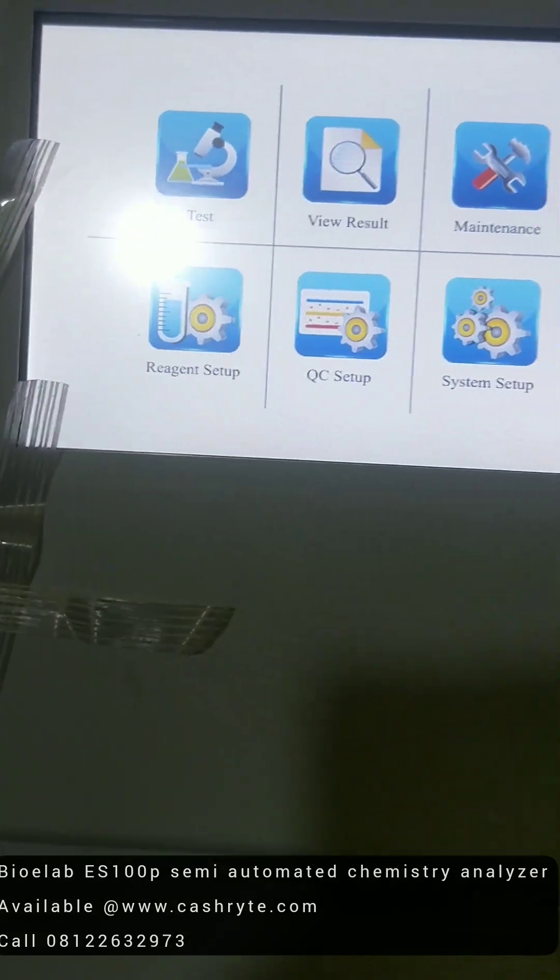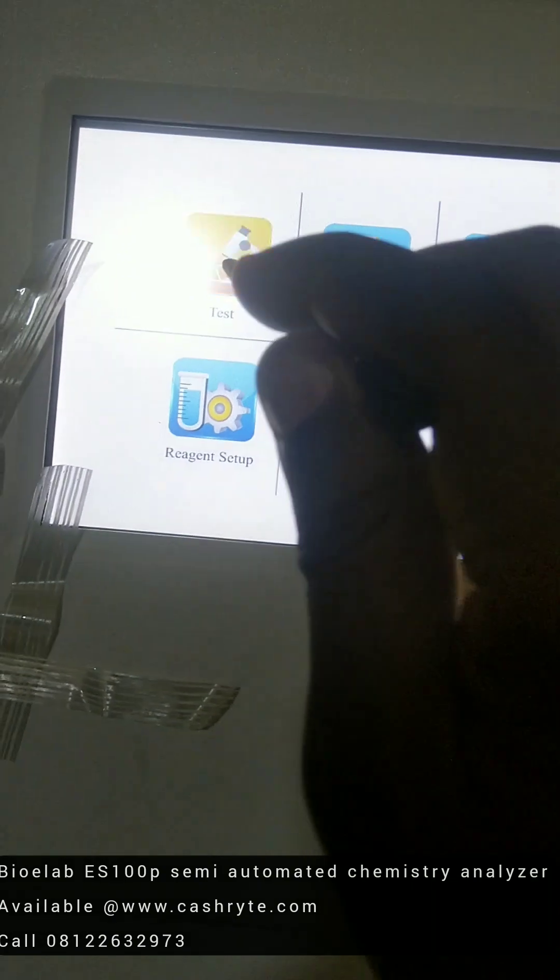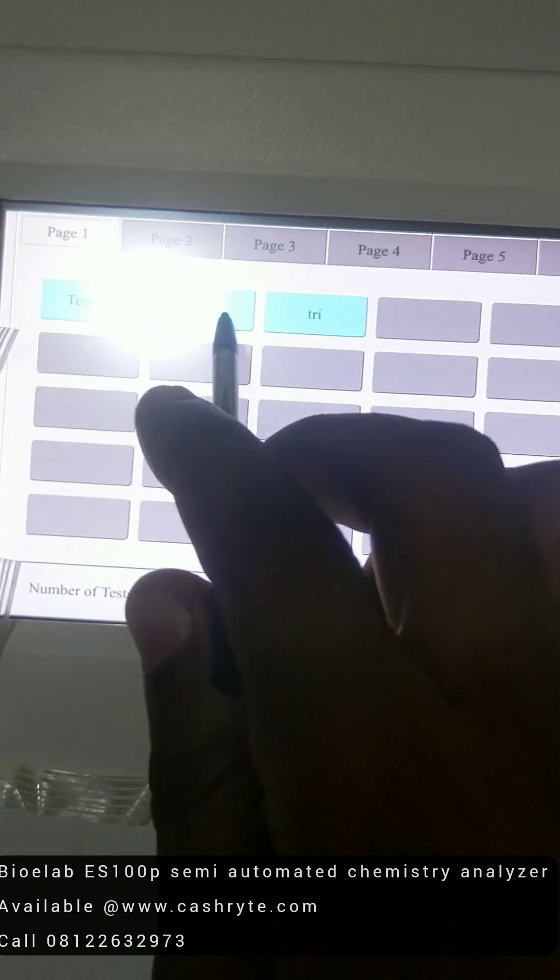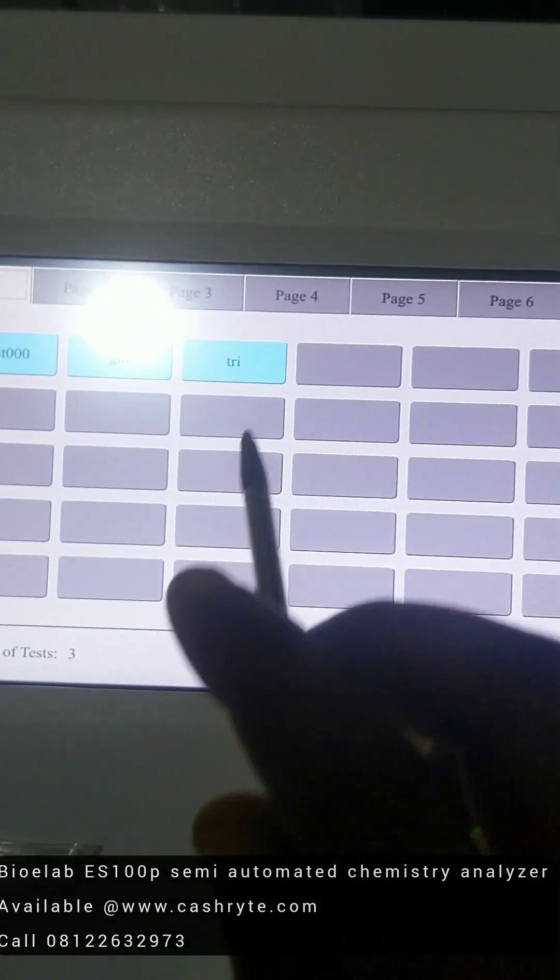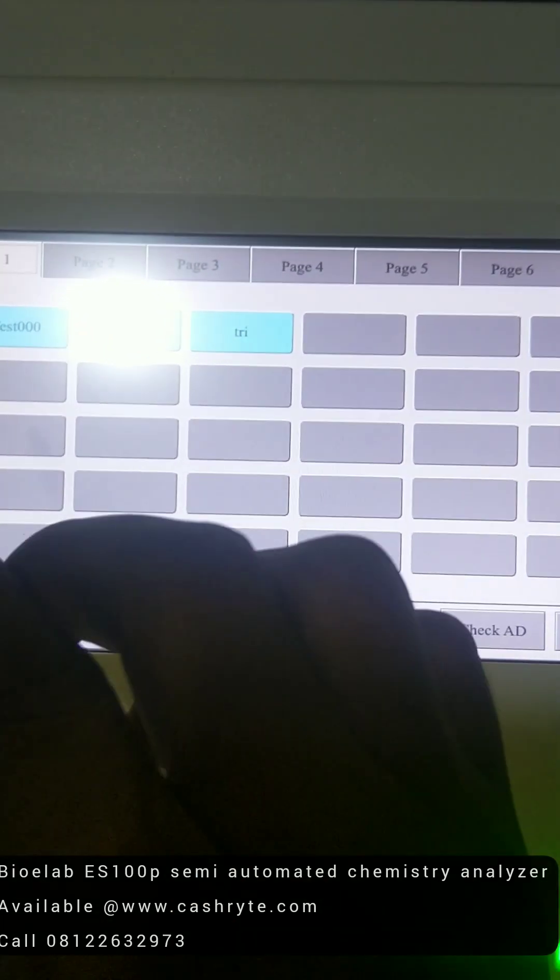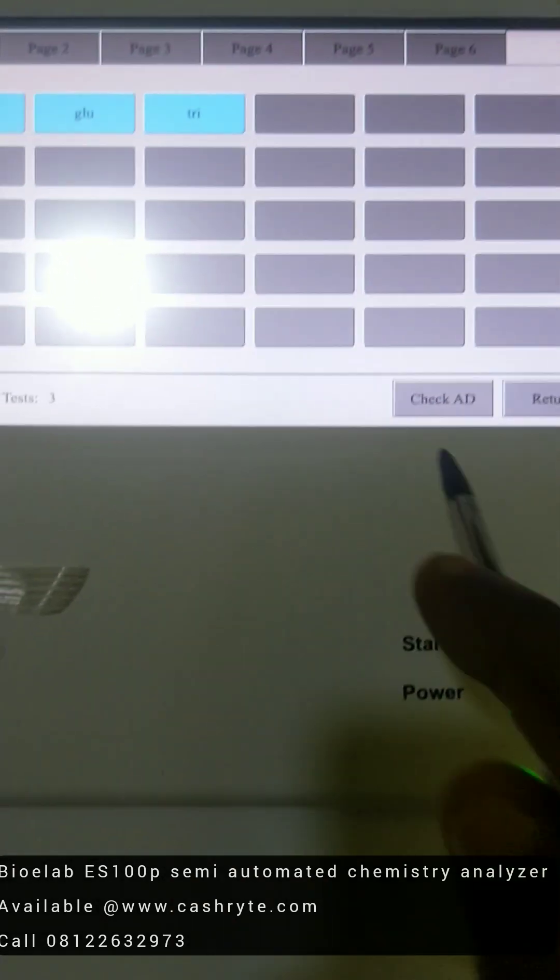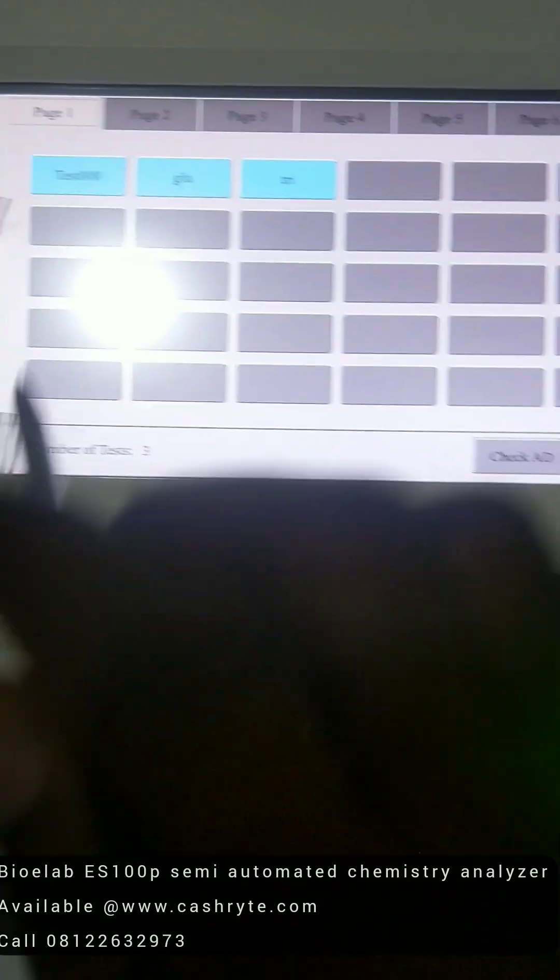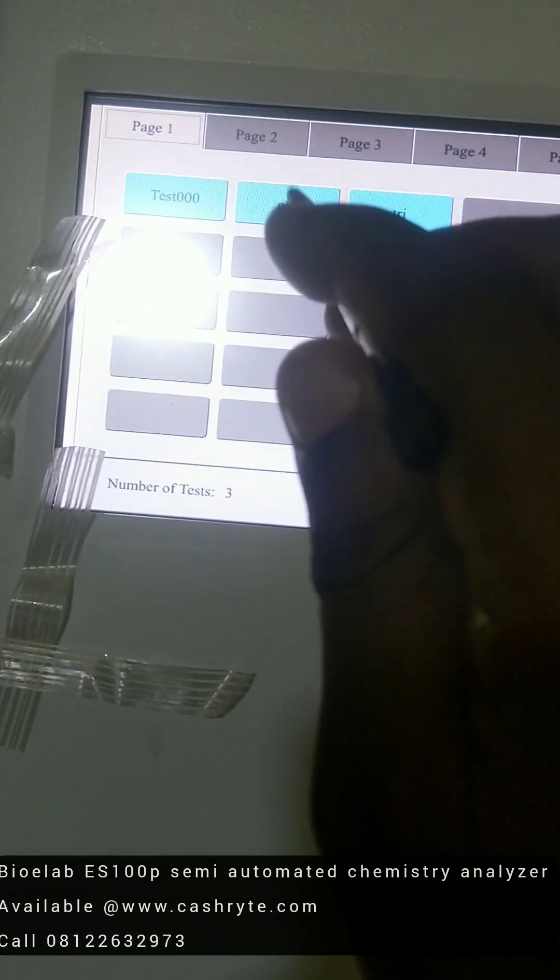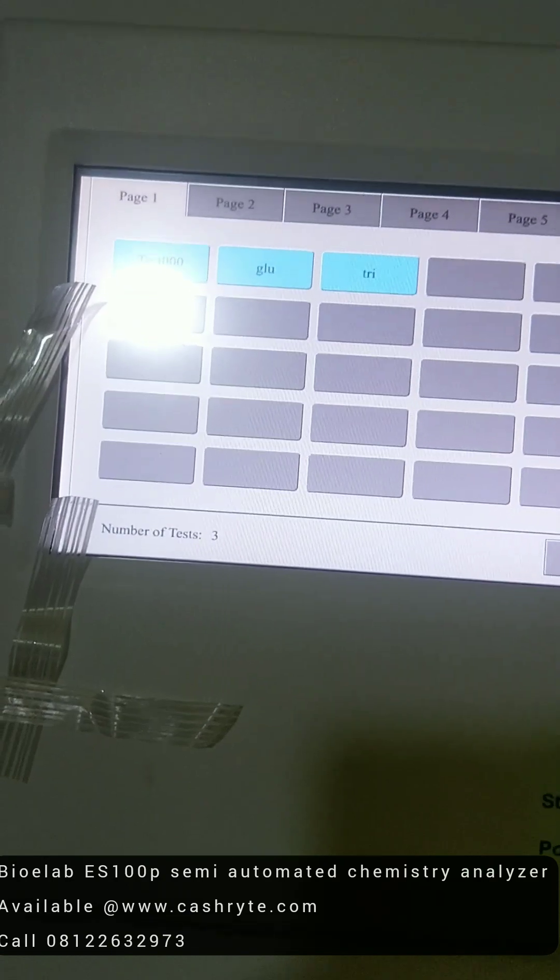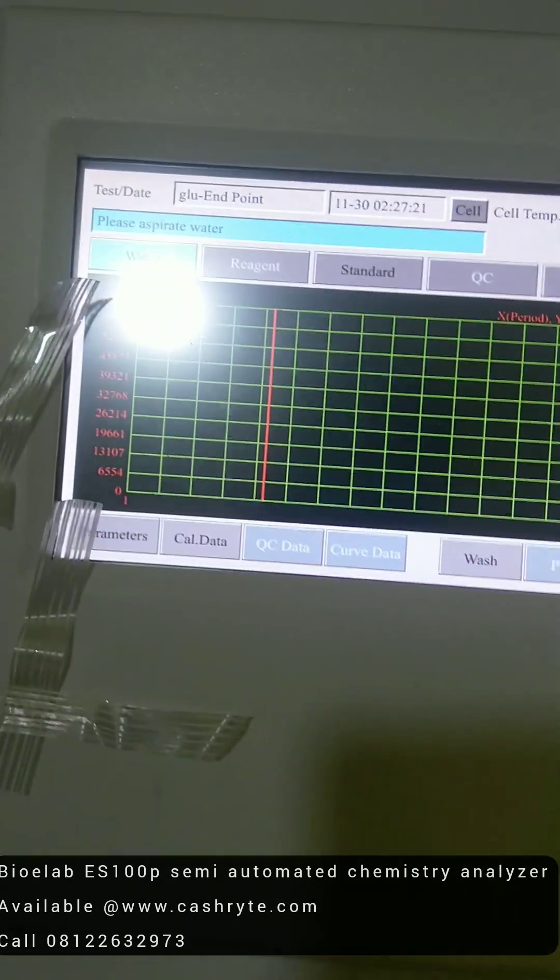So you go back to if you want to run a test. You click on test. You can see we have glucose here, we have triglyceride. So the more parameters you add, the more they keep showing in each of these boxes. So if we are to do glucose tests, what you do, you click on glucose.